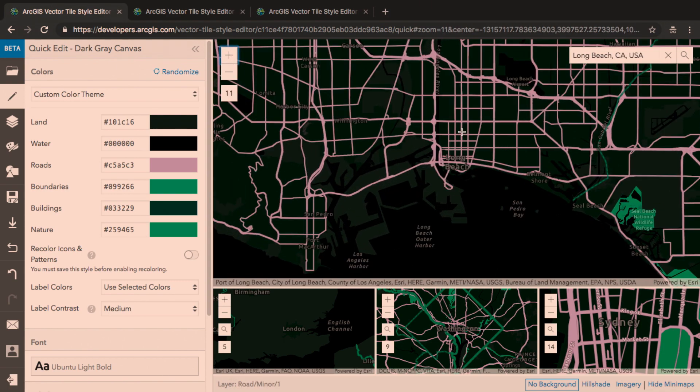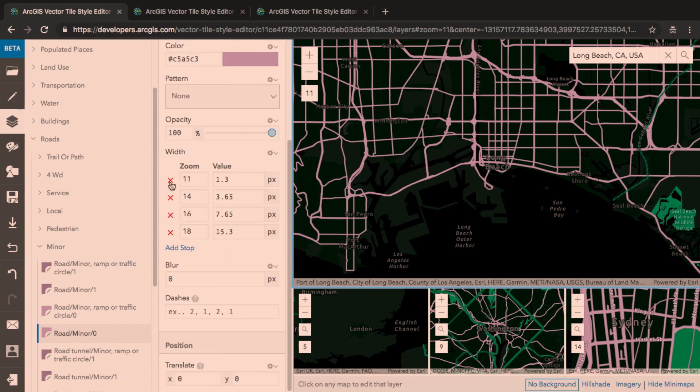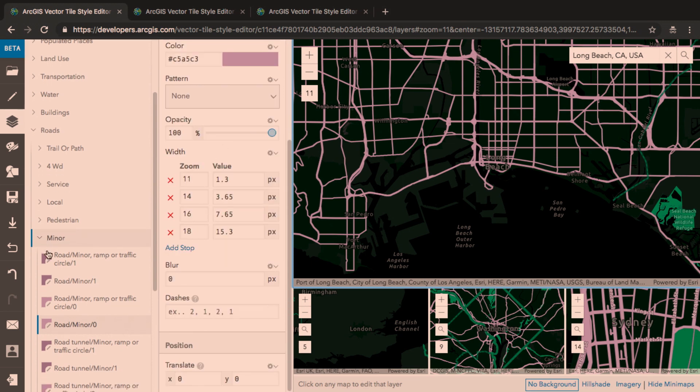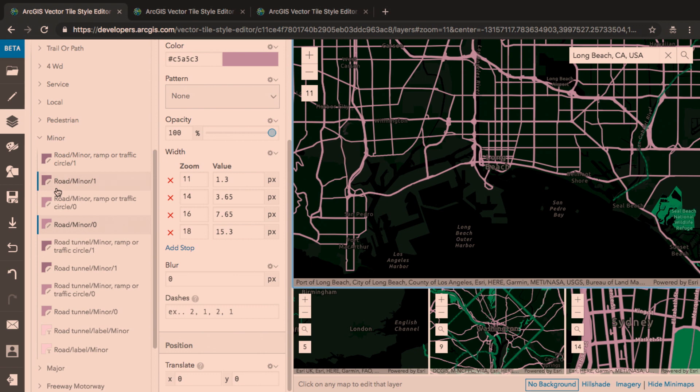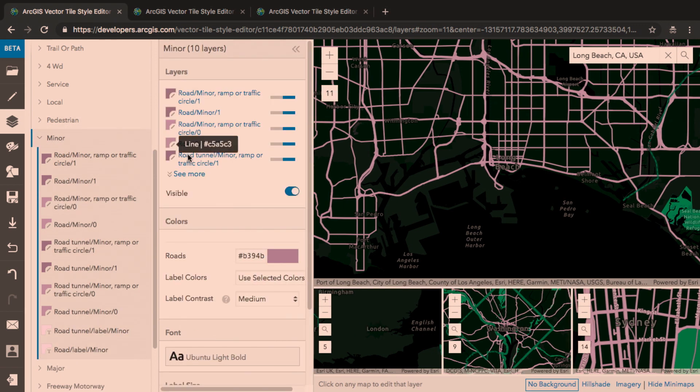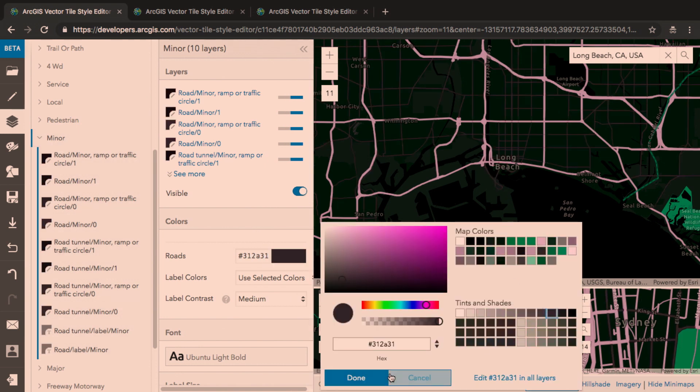And I'm going to click on one of these smaller roads in the map. Now, I can edit any of the properties of this minor roads layer, but I can also see that there's a lot of layers that make up the minor roads in this style. So I can edit the entire group of minor roads all at once and make all of the minor roads darker.